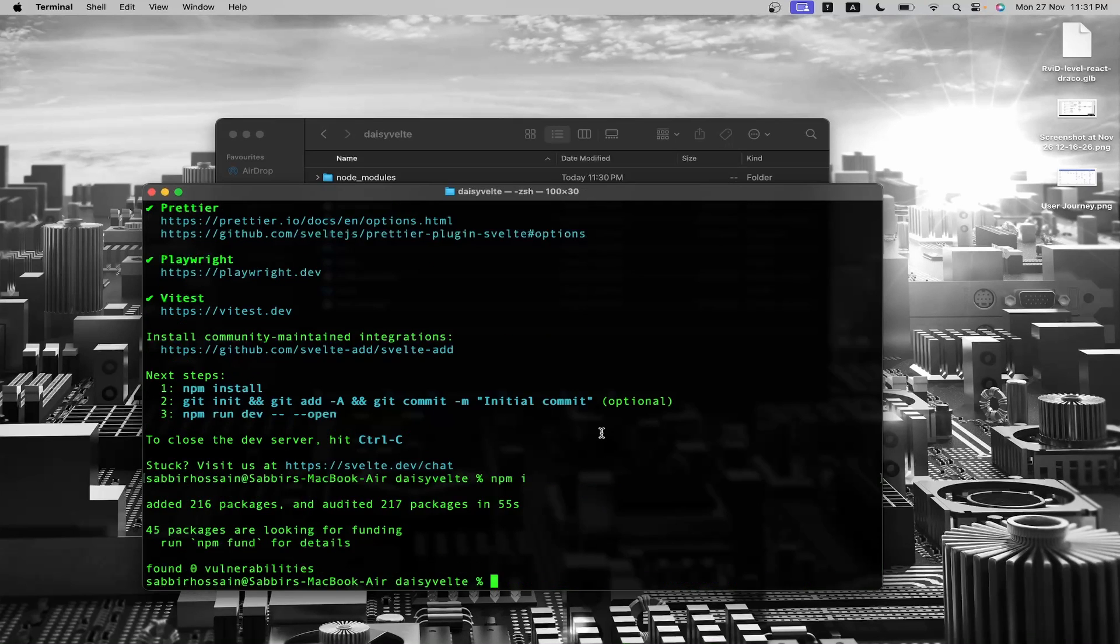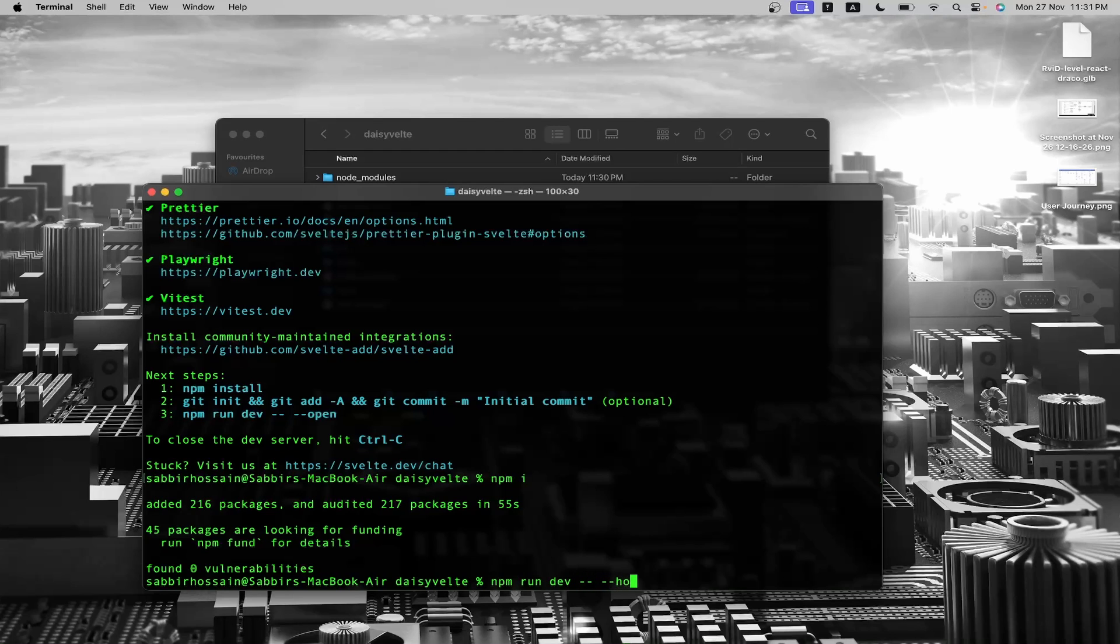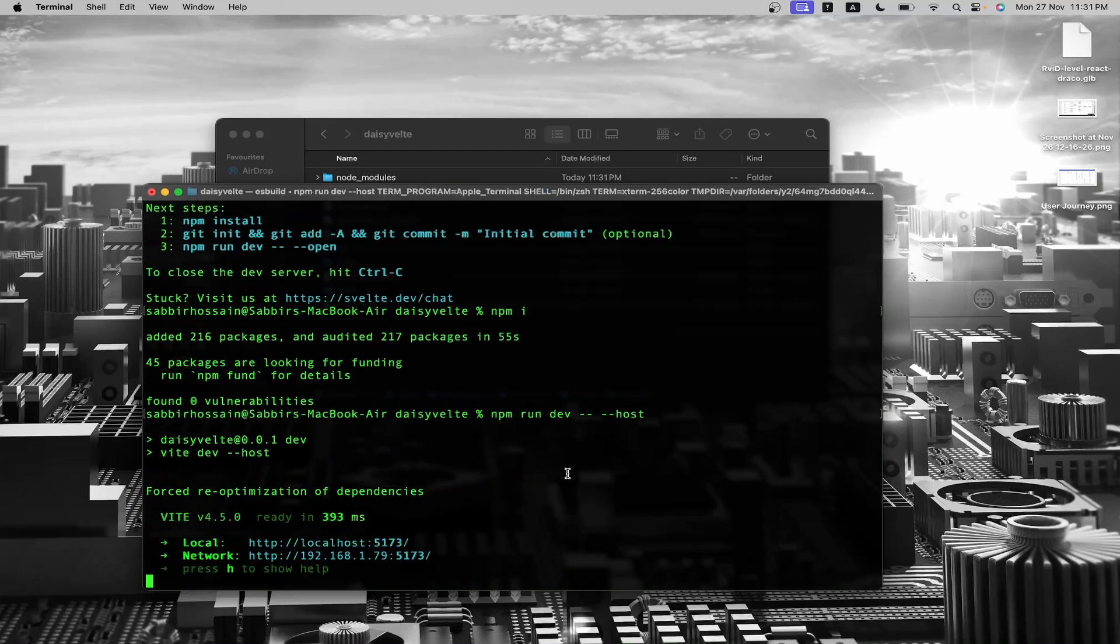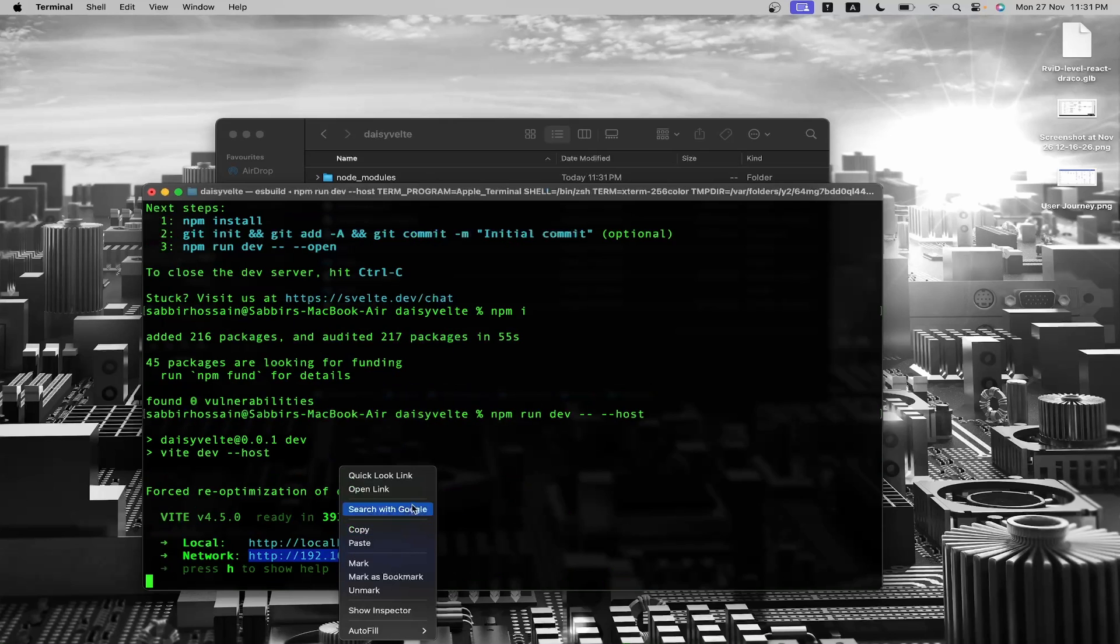With the project installed, you can check by running one more command. Hit enter, then press and hold the control key and click to open the live link.